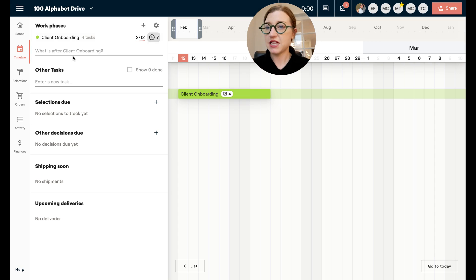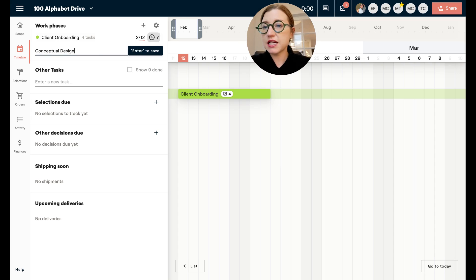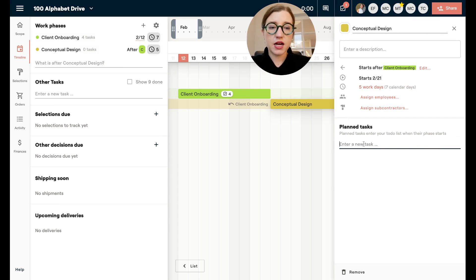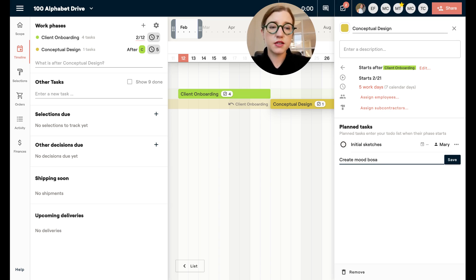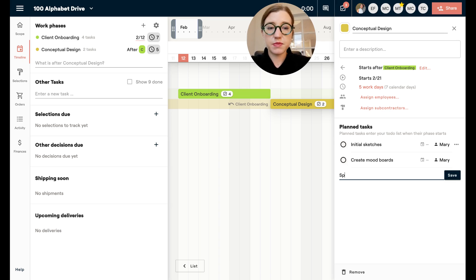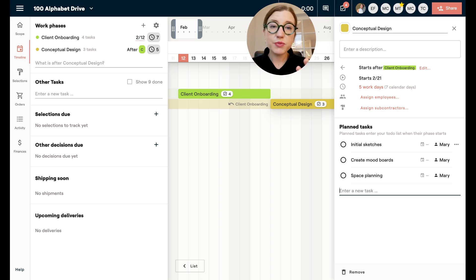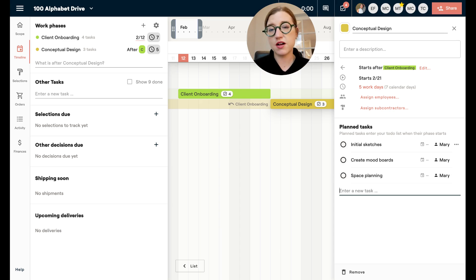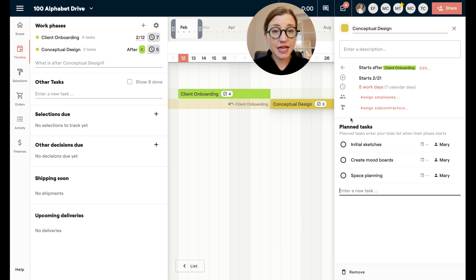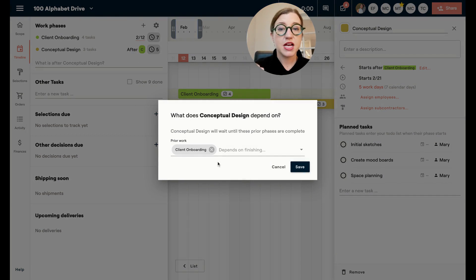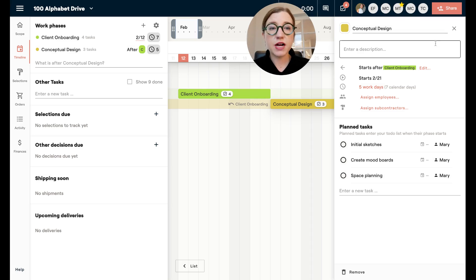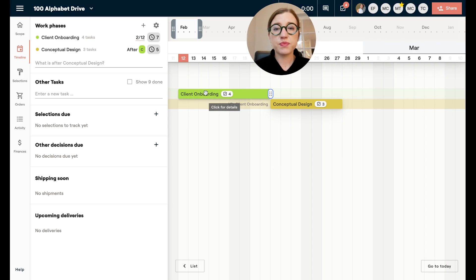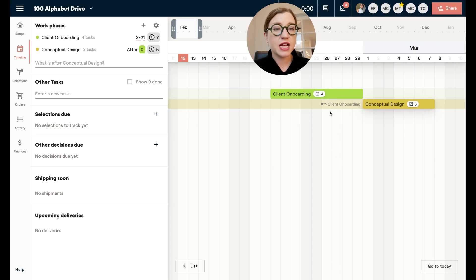Moving on to creating our next phase — this might be conceptual design — and inside of that we're going to add tasks like initial sketches, creating mood boards, and space planning. You can break this down however you like. All these planned tasks are things your team is well aware of. The thing I want to show you with additional phases is that this one comes after client onboarding, so I have a dependency built in — if I shift my timeline it's going to push that second item as well.